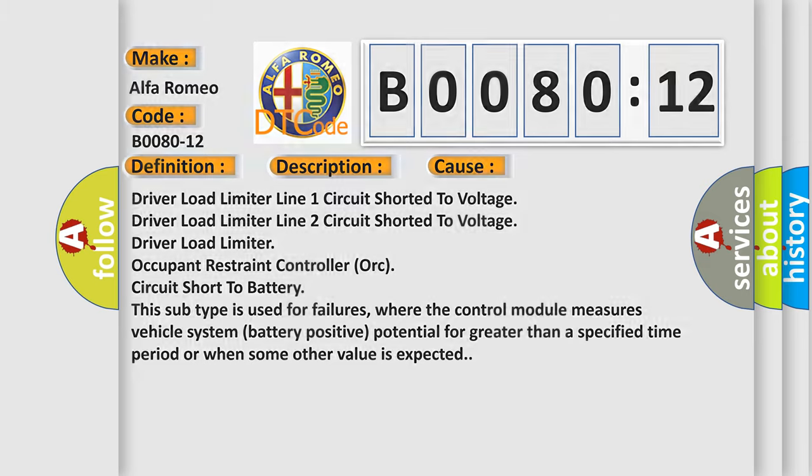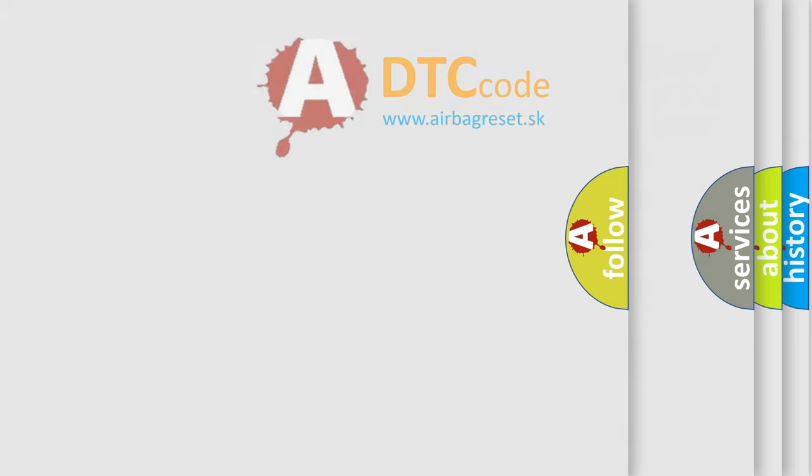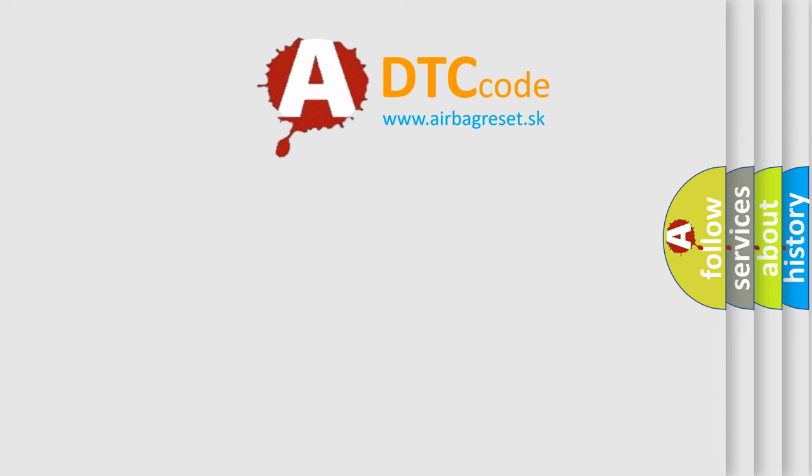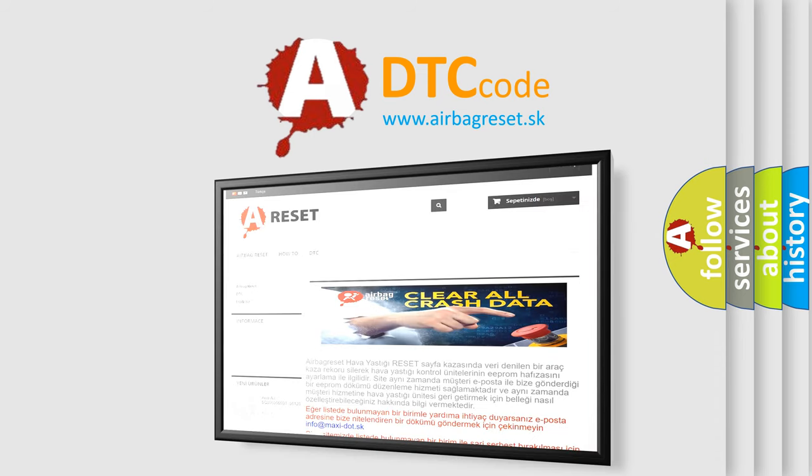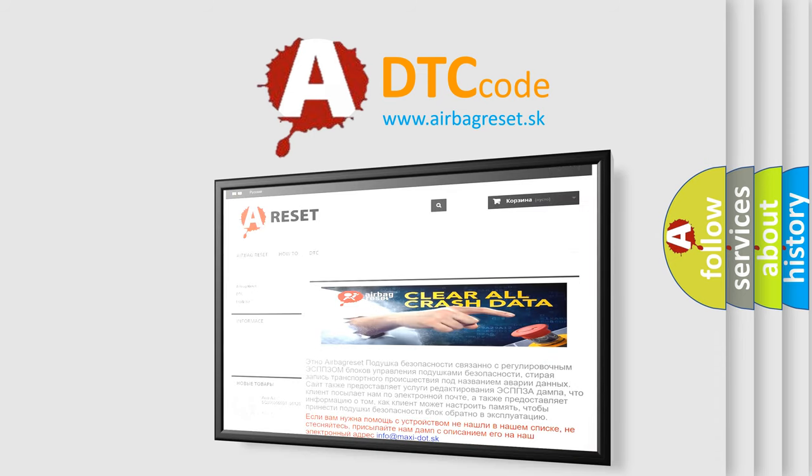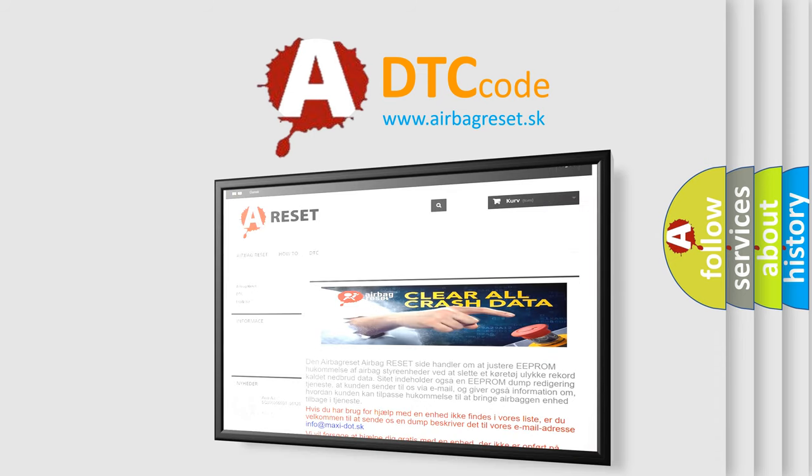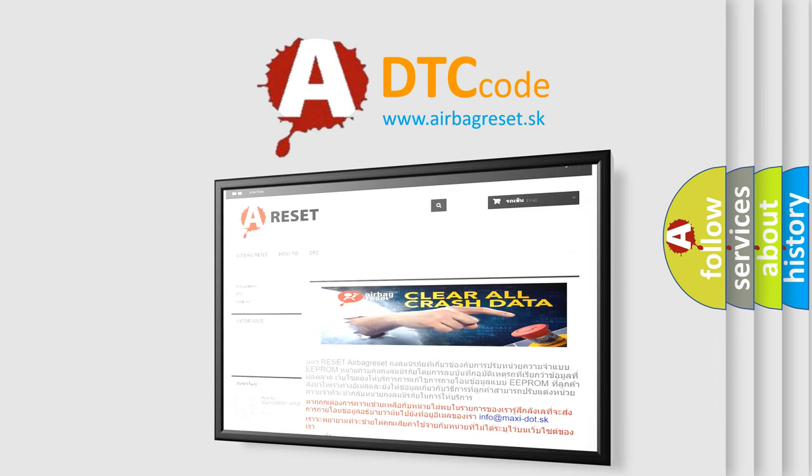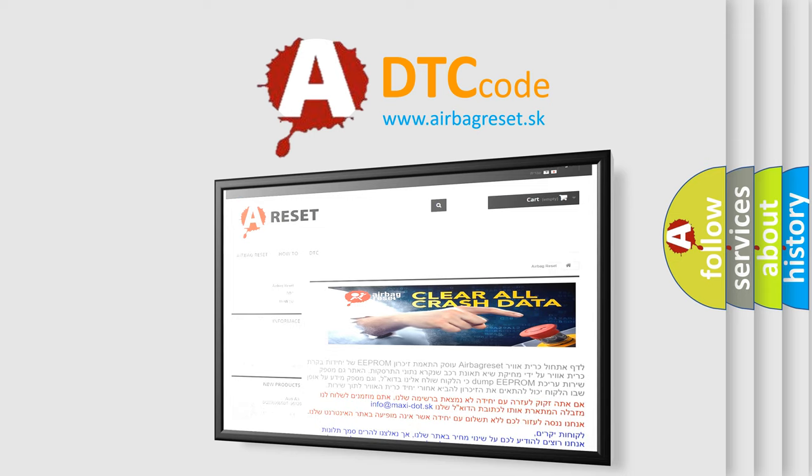The Airbag Reset website aims to provide information in 52 languages. Thank you for your attention and stay tuned for the next video.